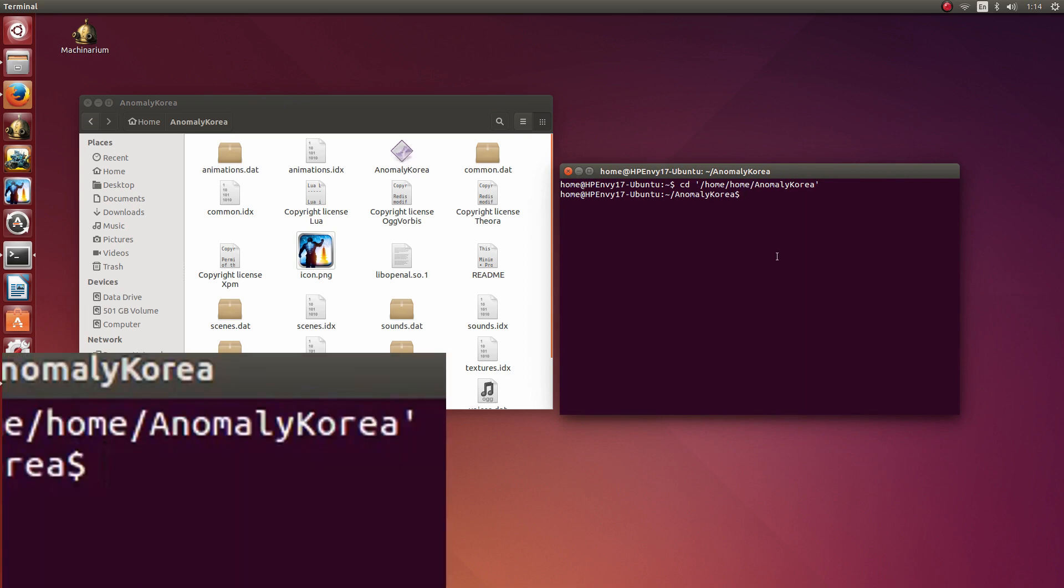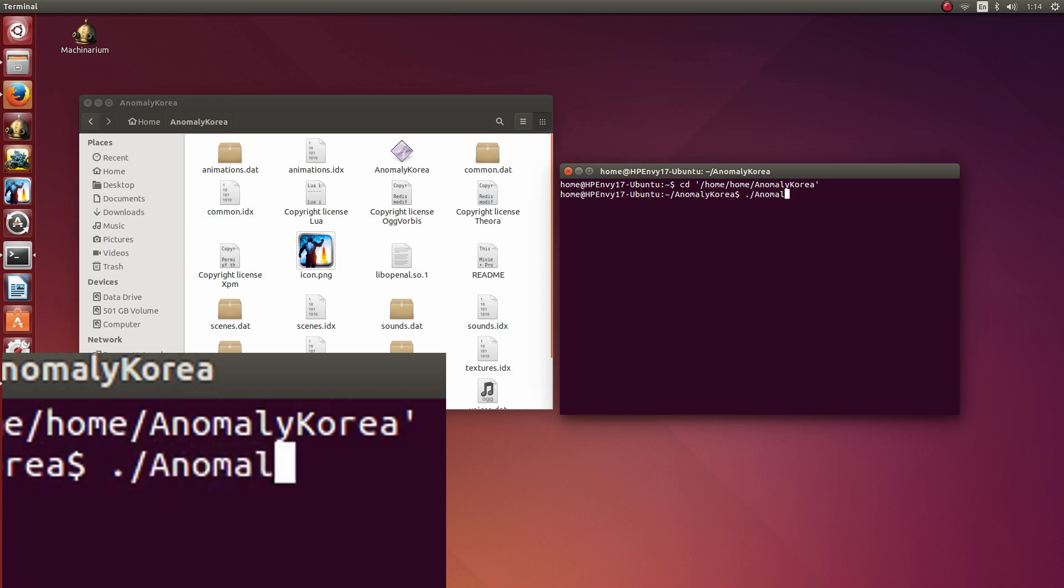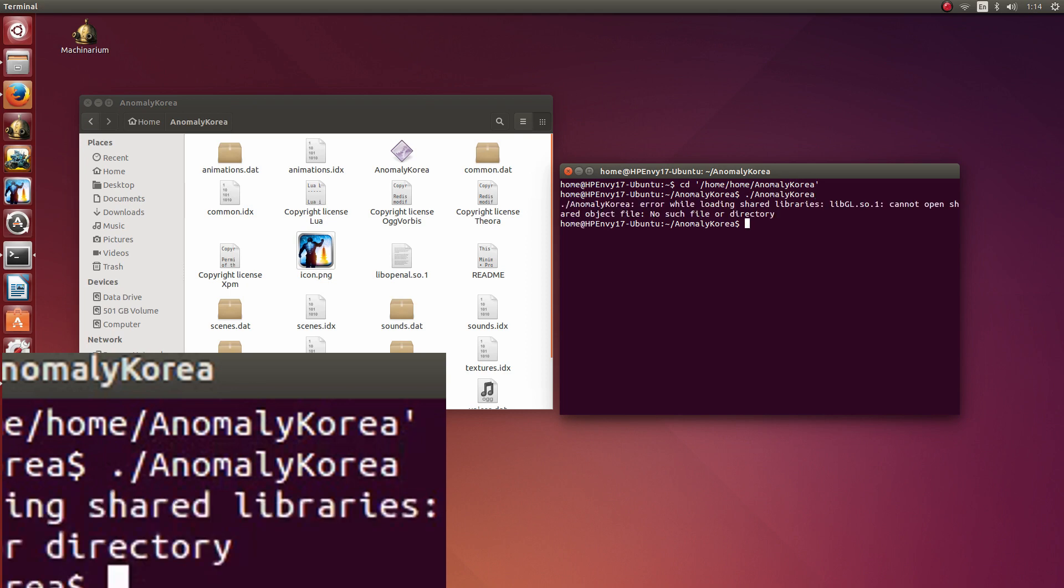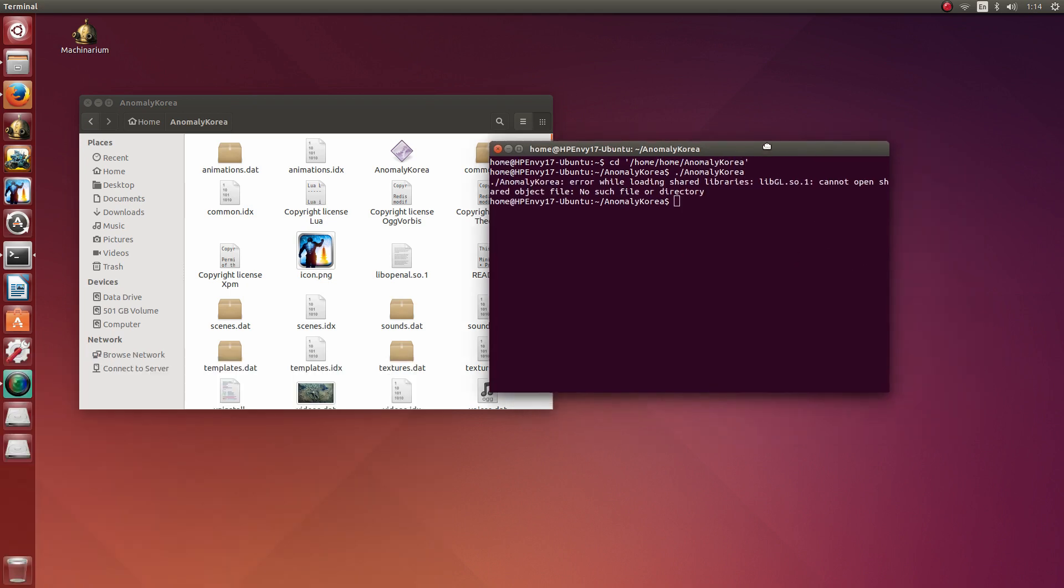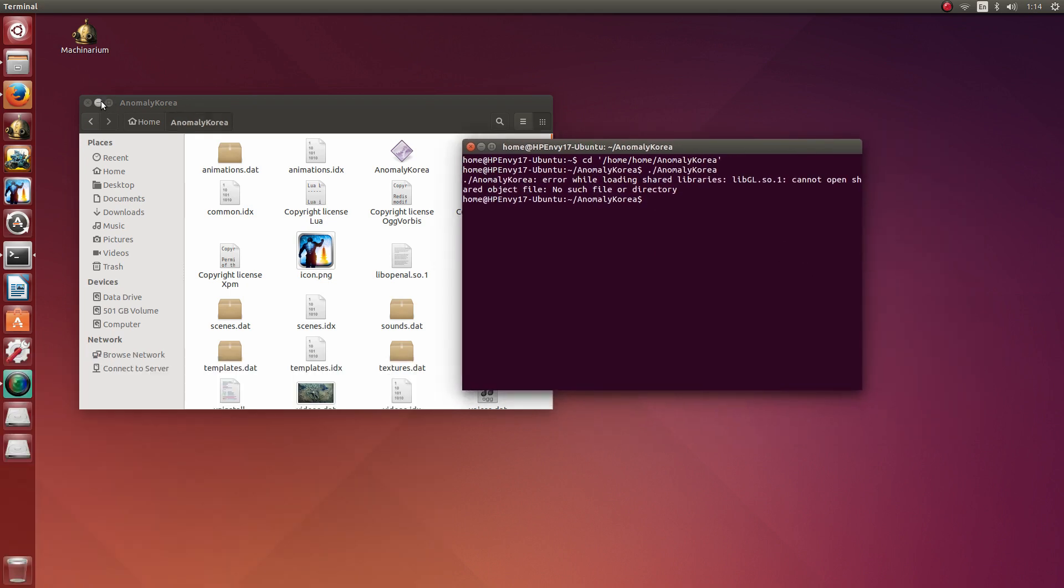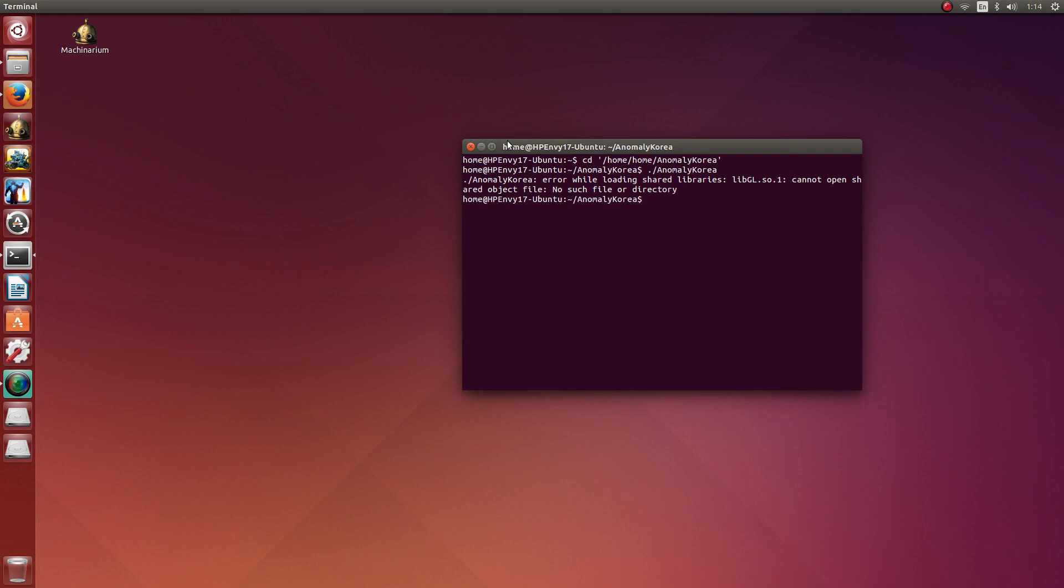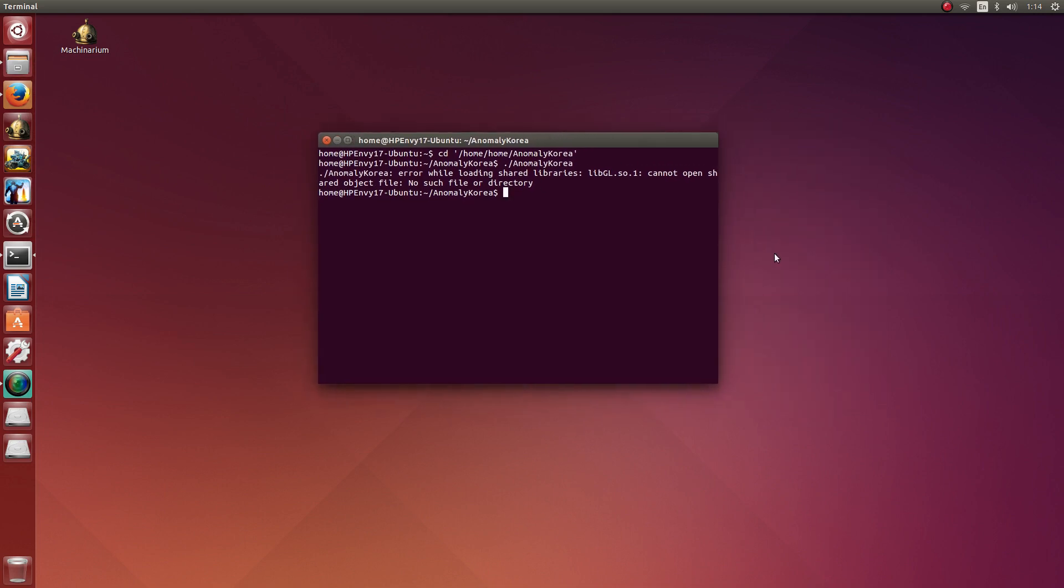So I am going to type dot slash and then the name of the executable, which would be Anomaly Korea. I am going to hit enter and what you are going to see here is that it says it cannot find the library called libgl.so.1.